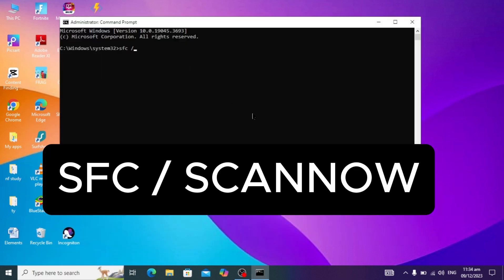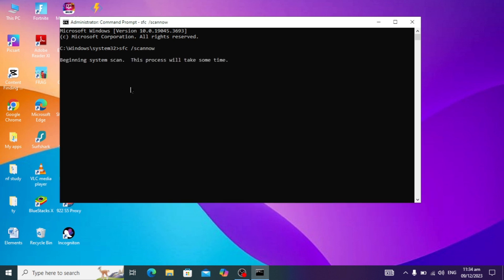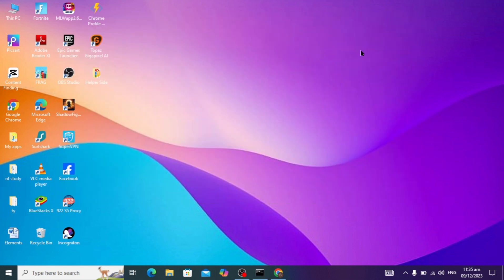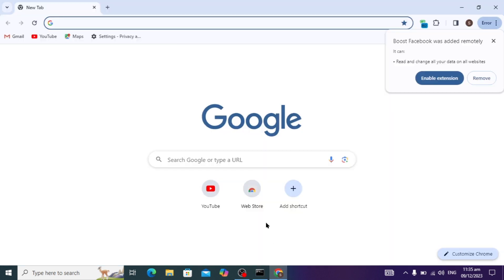Here you have to type a command: sfc space slash scan now, and hit enter. It is scanning for corrupted files. You can just wait for it and minimize it. Let's move to our next step.